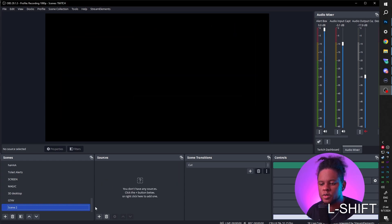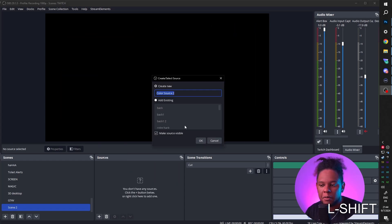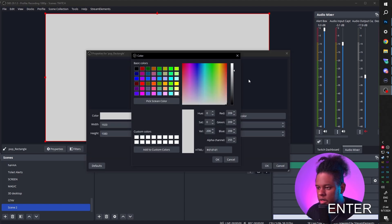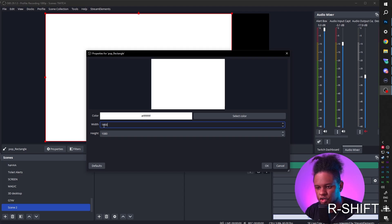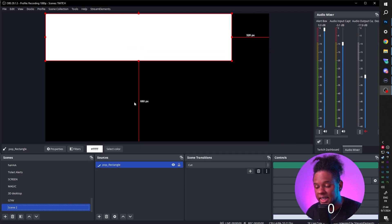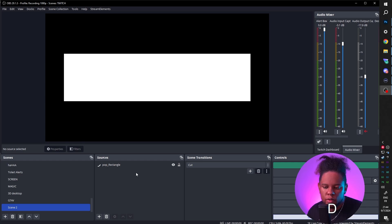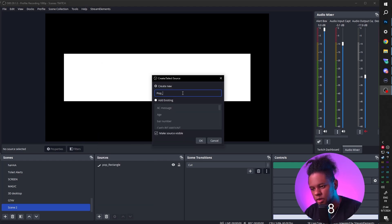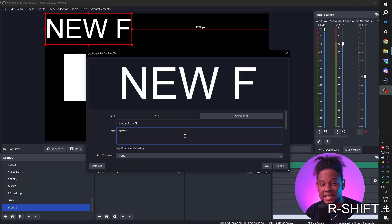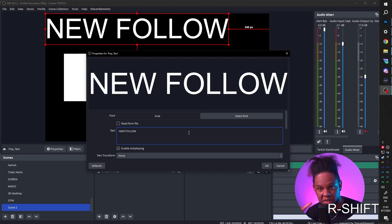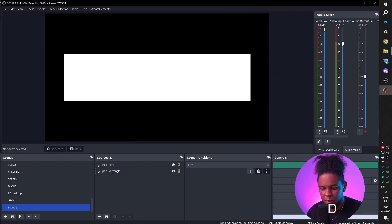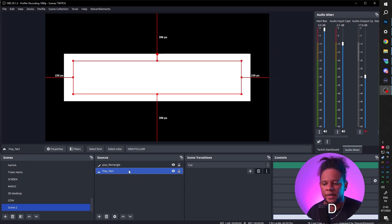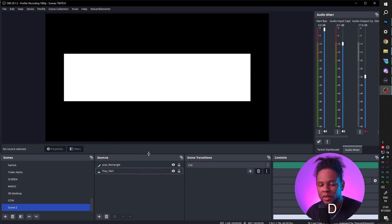In OBS Studio, I'm going to create a new scene and use a color source for our rectangle. I'll call it 'pop_rectangle,' choose white for the color, and set the size to 1600 by 400. Press Control+D to center it. Then add the text — I'll call it 'pop_text.' Type whatever you want; if you use something like Streamlabs bot, this could be dynamic data. Give it a specific font, press Control+D to center it, and make sure the text is behind the rectangle.